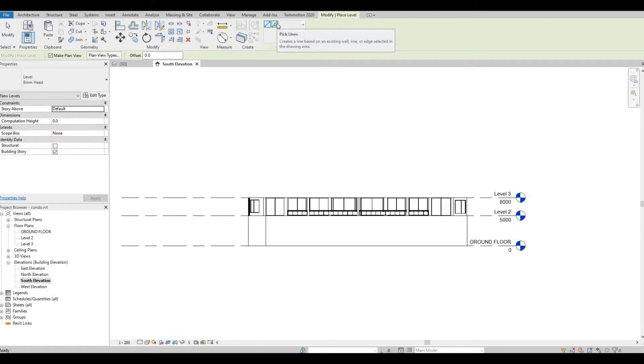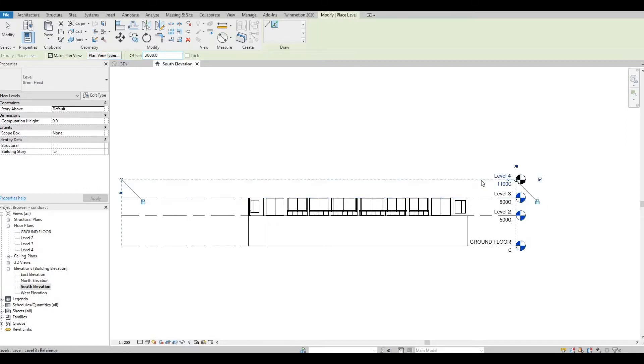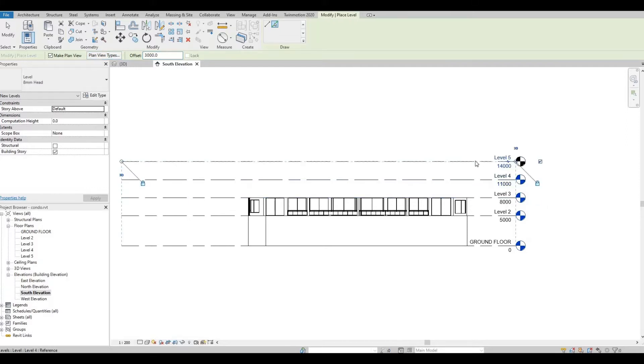Click pick lines. So depending on the height of your typical floor plan, in my case, I have 3,000. So I'm going to offset that to 3,000. And then you just need to click to create levels.